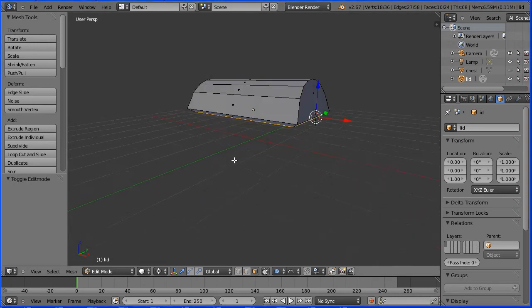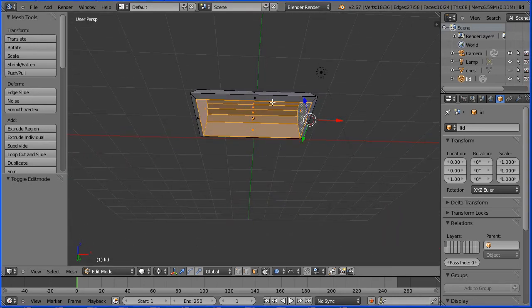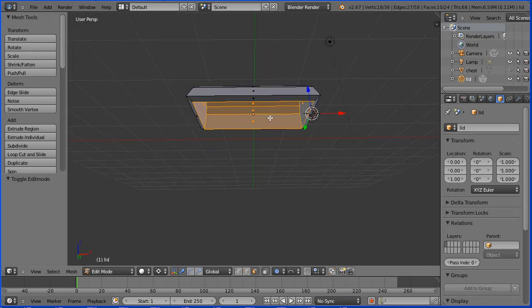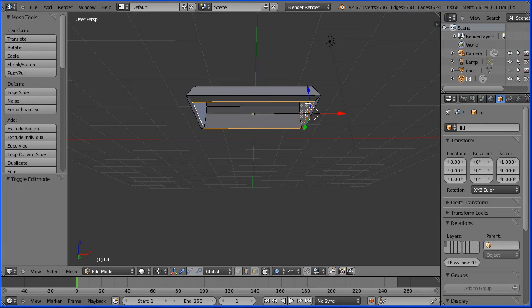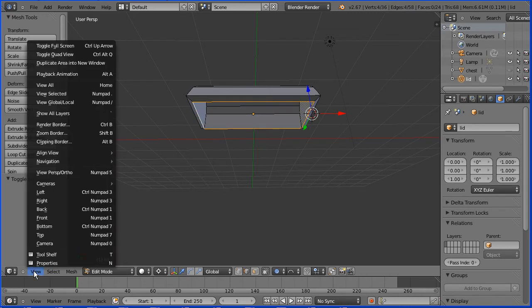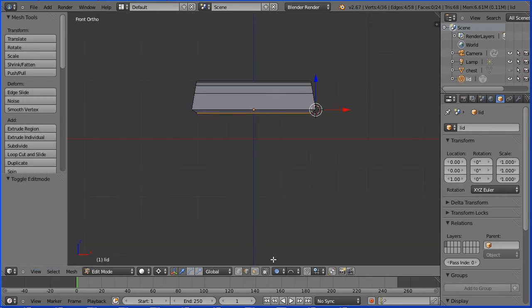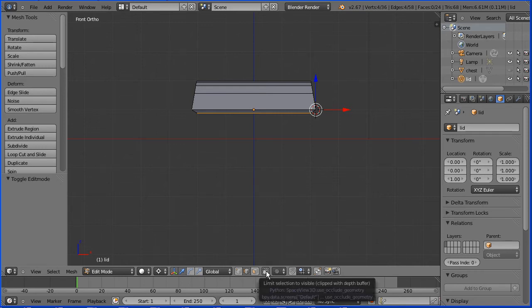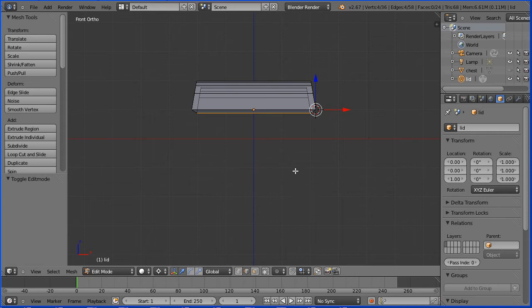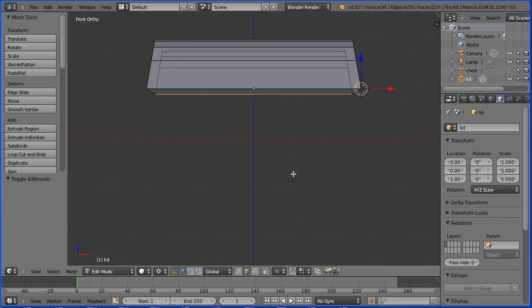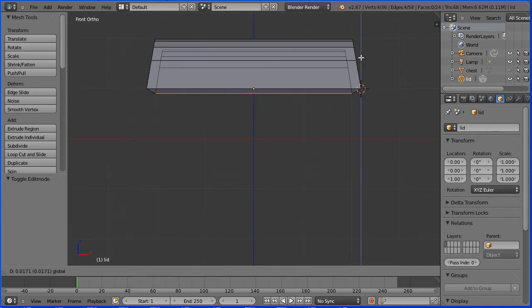We have a small problem with the base of the lid not being flat. To fix the problem, go into edge select mode, hold down the Alt key and select the inside ring of edges. Change the view from perspective to orthogonal and change to the front view. Disable proportional editing and switch limit selection to visible off. Zoom in with the mouse wheel and use the tip of the blue arrow to flatten the base.